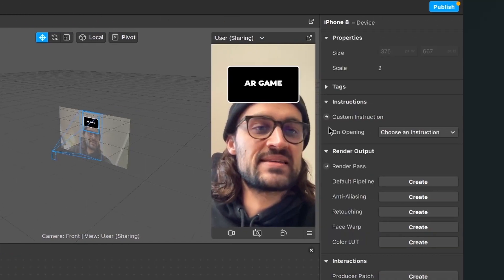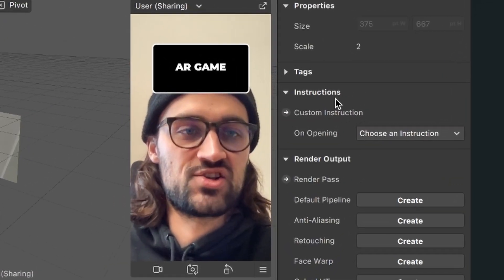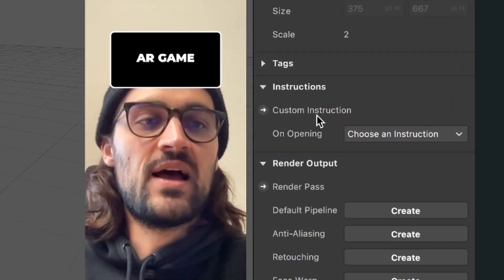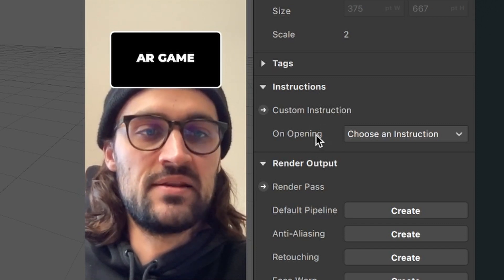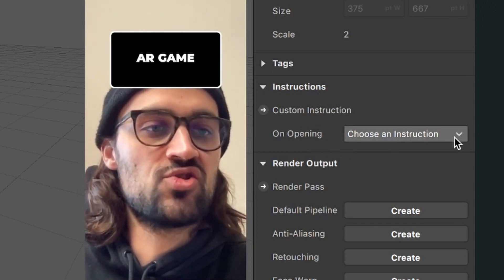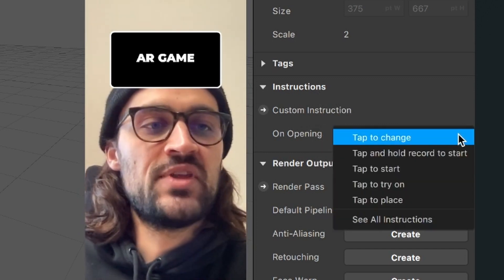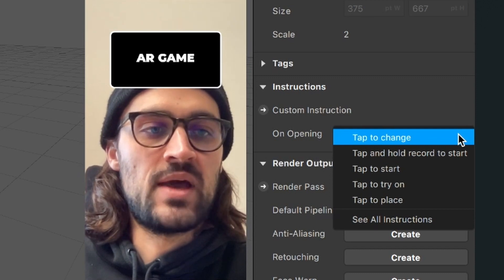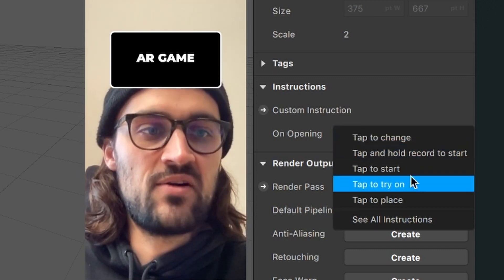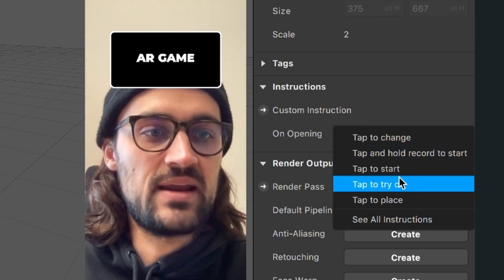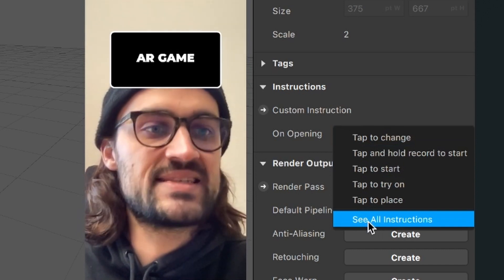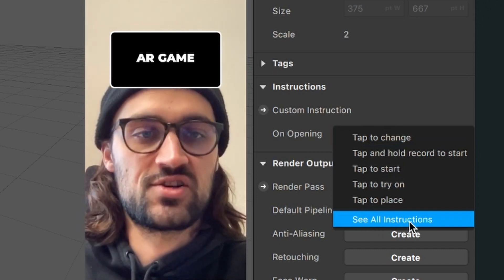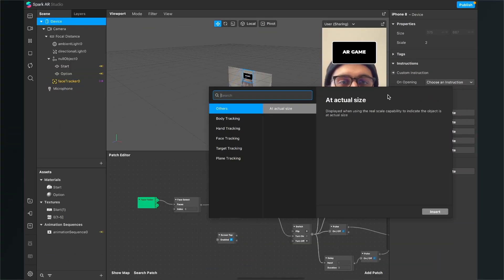Go to the right hand side and here we have the instructions. And here, custom instructions and then underneath on opening. And here we can choose an instruction. Just open the drop-down menu and when we see here, there is no blink to start, but there down, all the way down is see all instructions. So, click on there and this window will open.